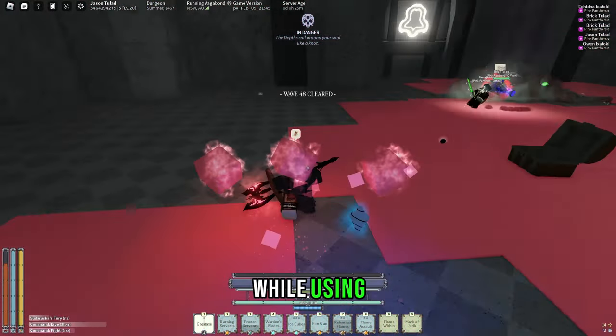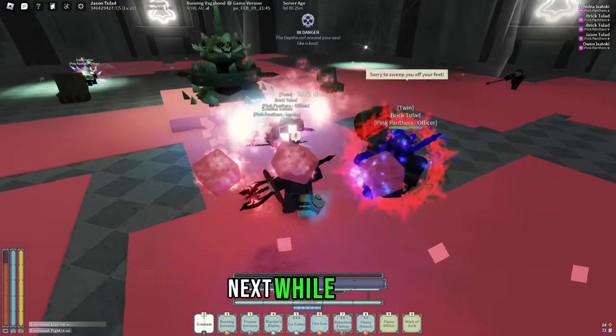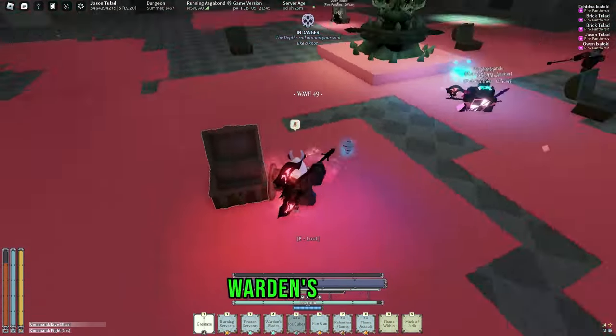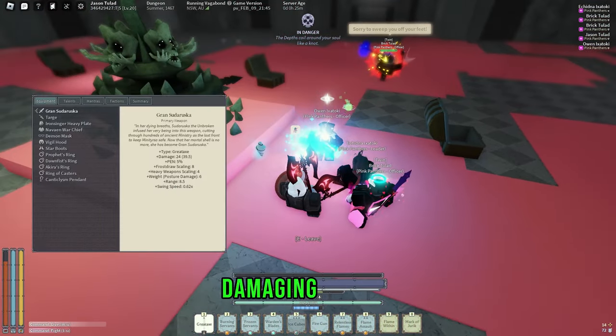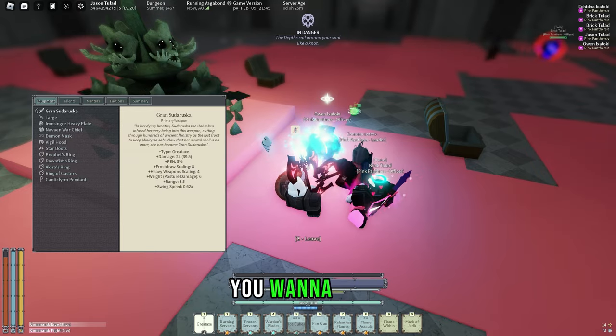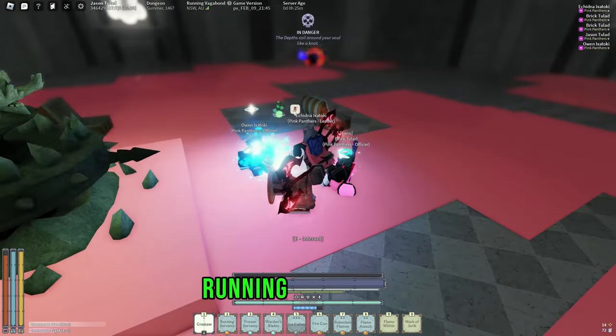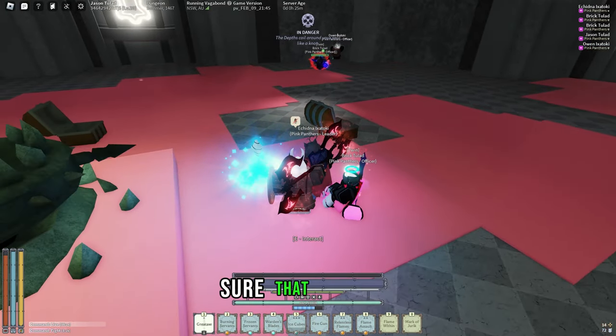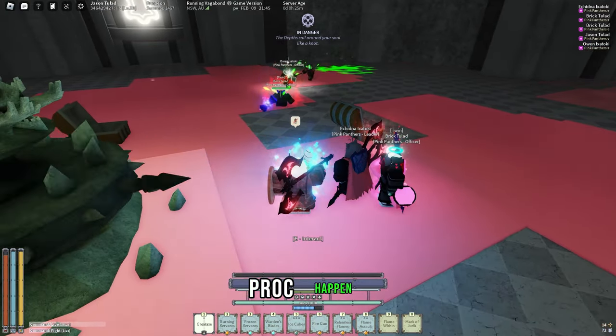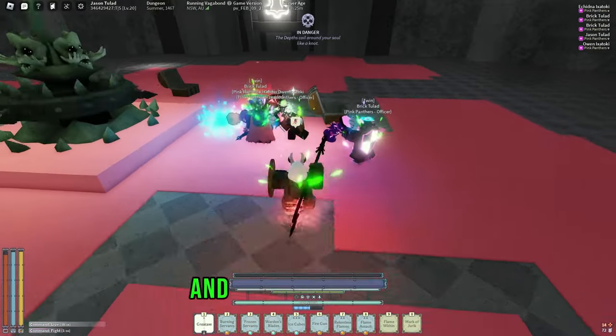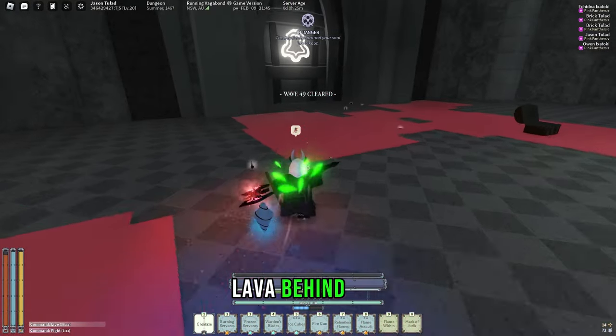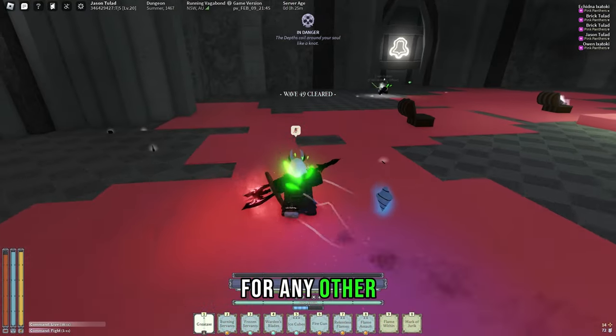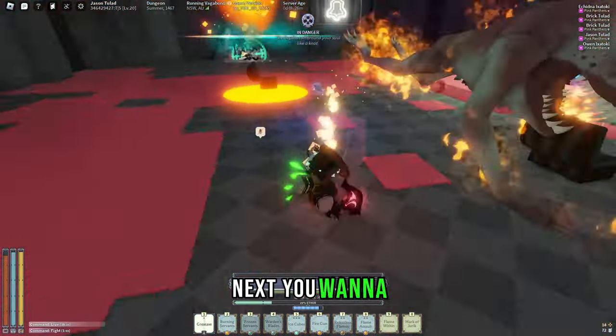Next, while you're using Warden's Blades, the second highest damaging mantra on this build, you want to make sure that you're running into enemies. This is to make sure that crystal procs happen as much as possible, and you'll leave a trail of lava behind you for any other monsters that are trying to sneak up on you.